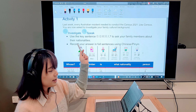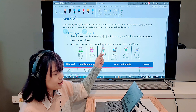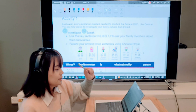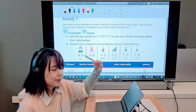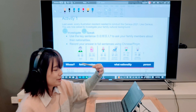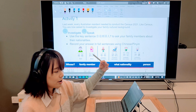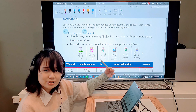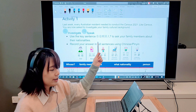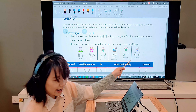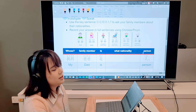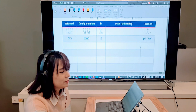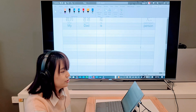Activity one: this week we have two main activities. Last week every Australian resident needed to complete Census 2021. Like a census, you are now asked to investigate your family's cultural background. For this task you need to do two things: first investigate, then speak. Use the key sentence 你是哪国人?